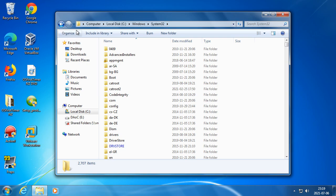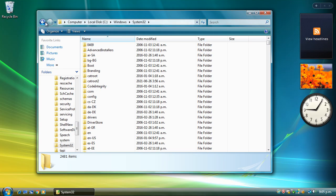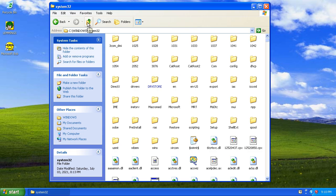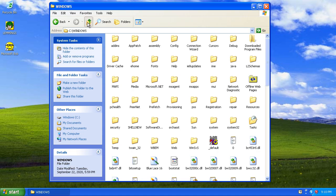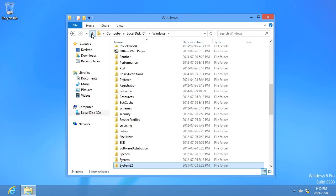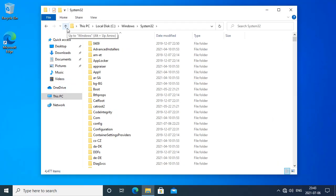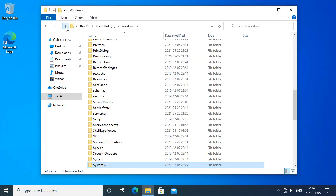In Windows 7, the File Explorer does not have an up button. This is also true in Windows Vista. In Windows XP and in Windows 8 and above, the File Explorer does have an up button.